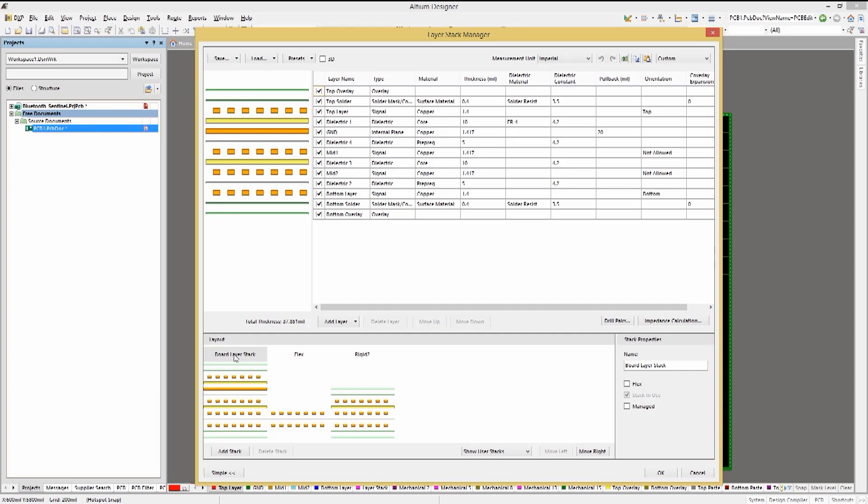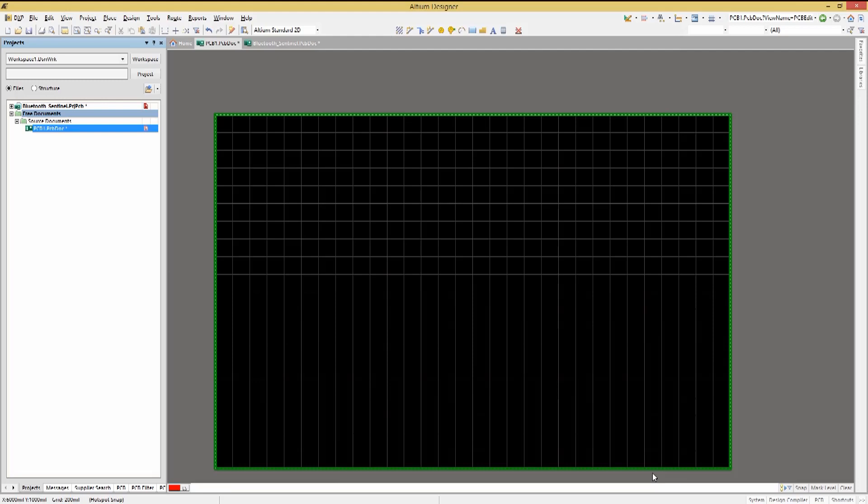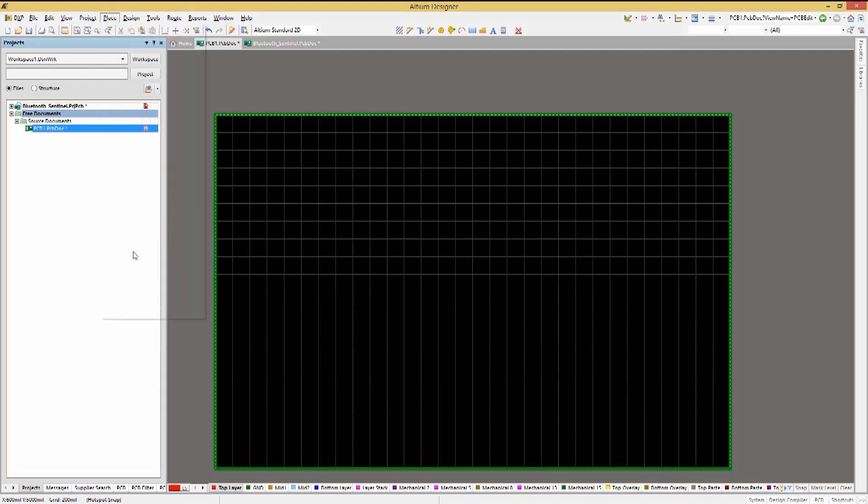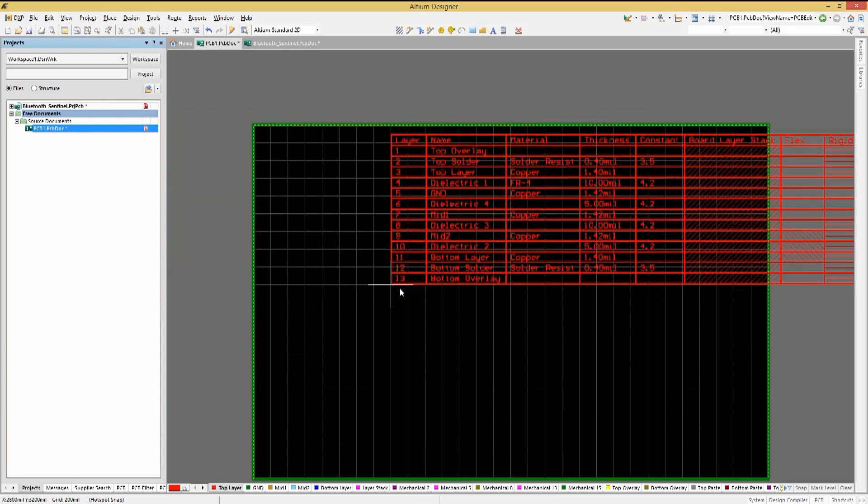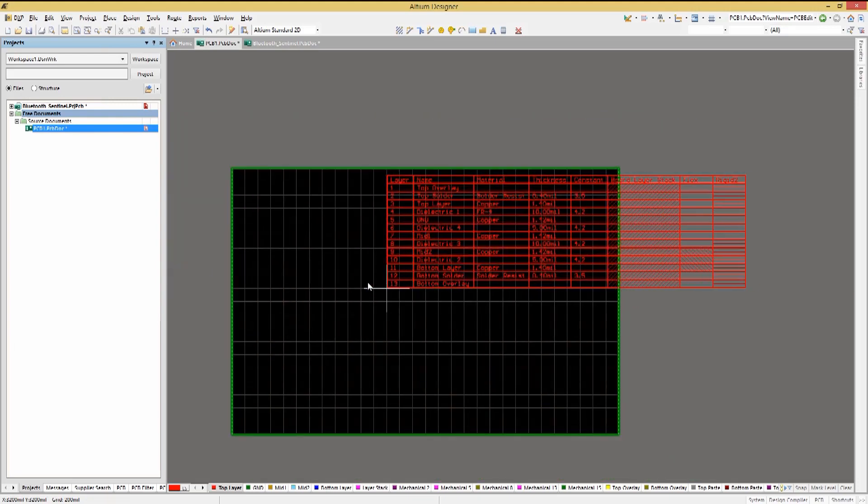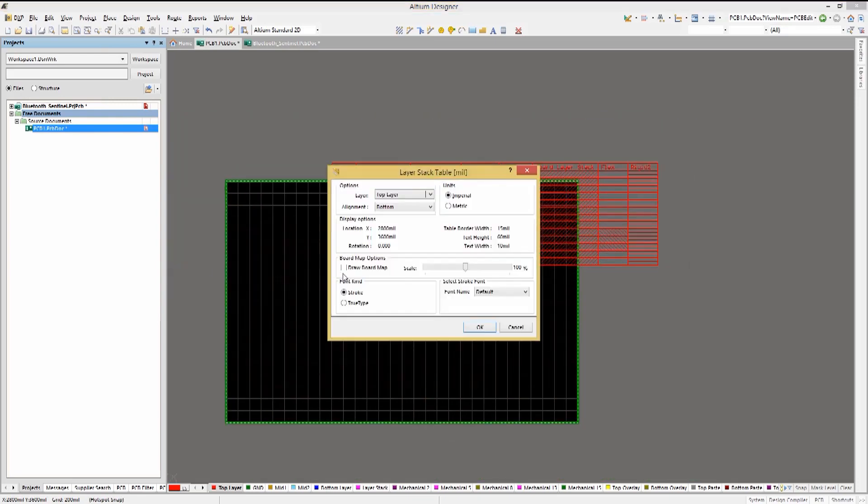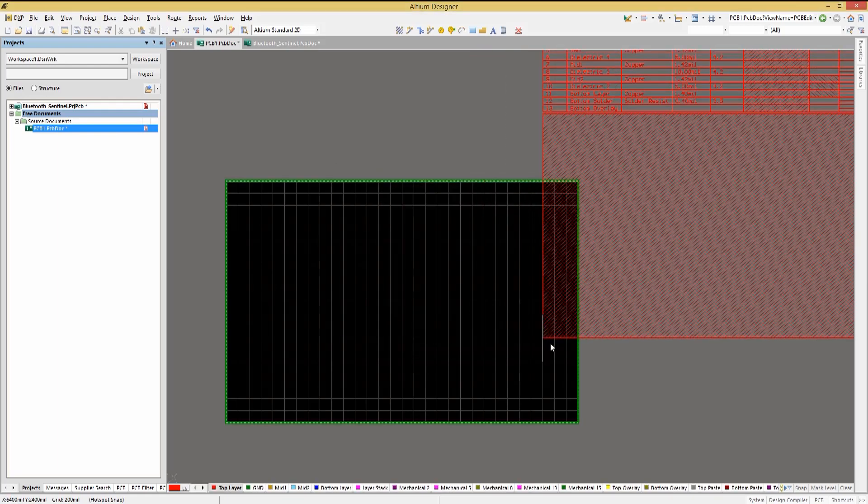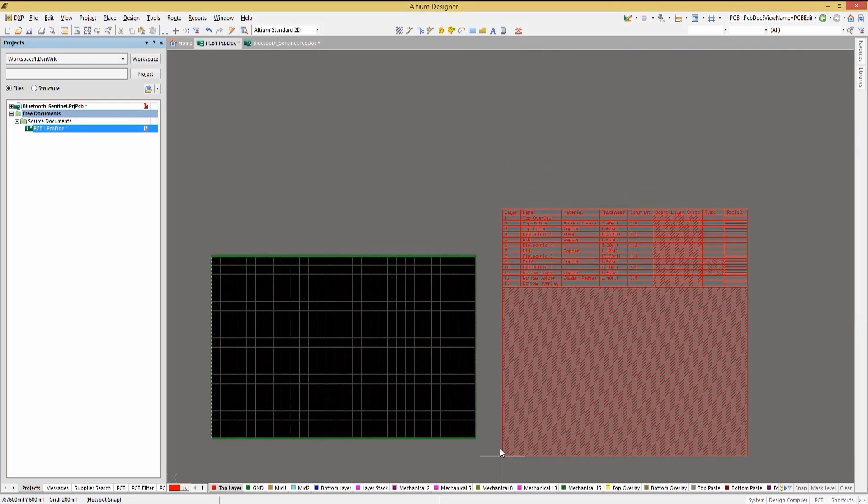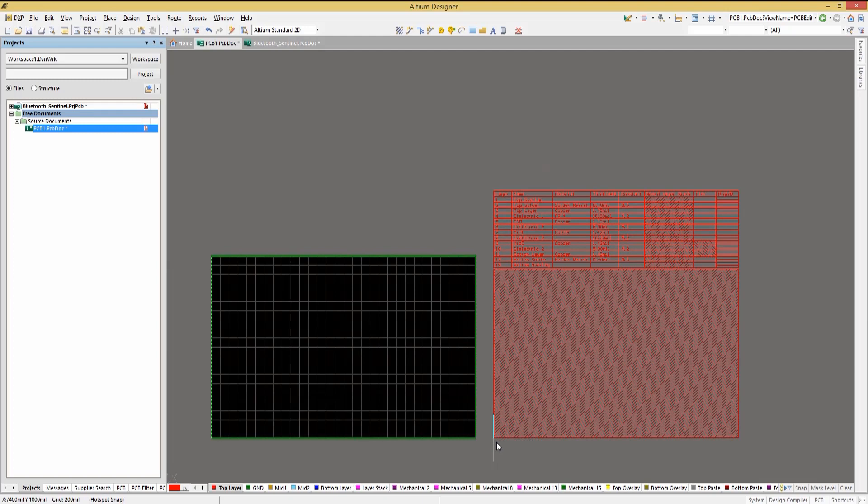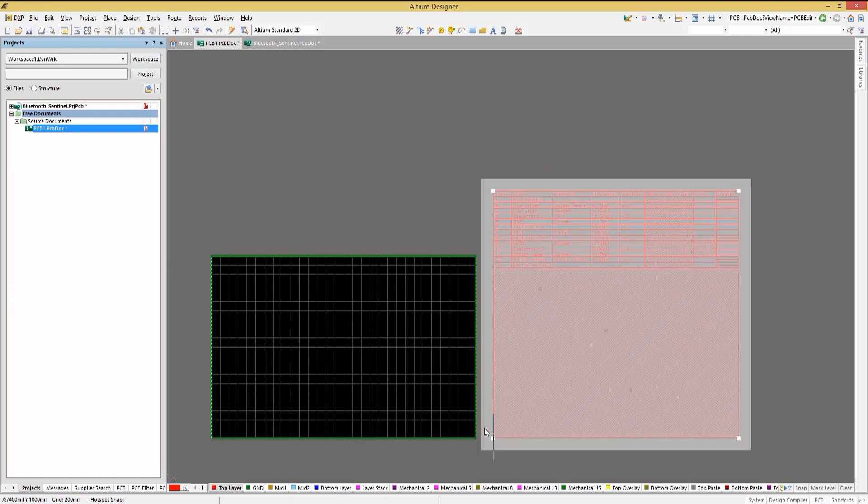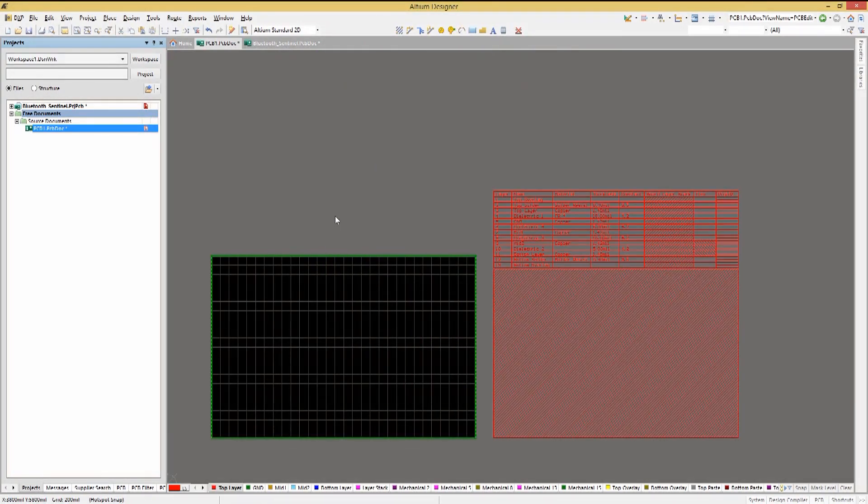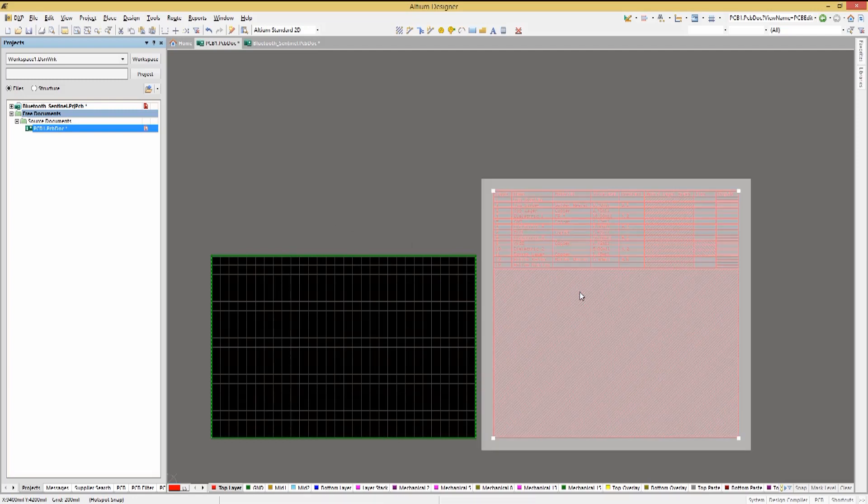While there are a number of stack ups for this PCB, placing a layer stack table should show the various layers. Click on the place pull down menu and pick layer stack table. We can now place this next to the PCB to provide documentation of the various layers. Hitting tab before we place it, we can change the size and enable or disable the drawing of the board map. The board map shows which stack up is in each region of the PCB. With no regions defined, we only see the default stack up showing. Let's go ahead and delete the layer stack table for now.